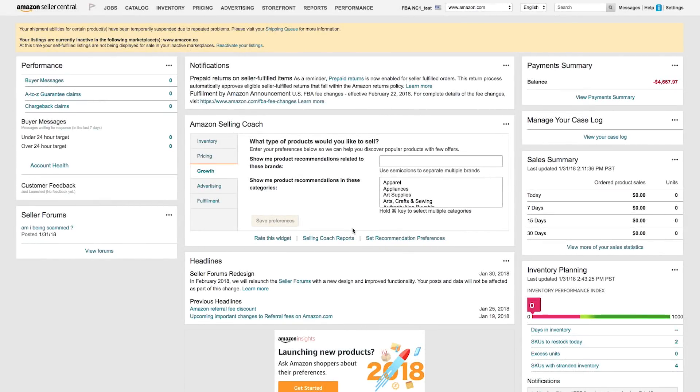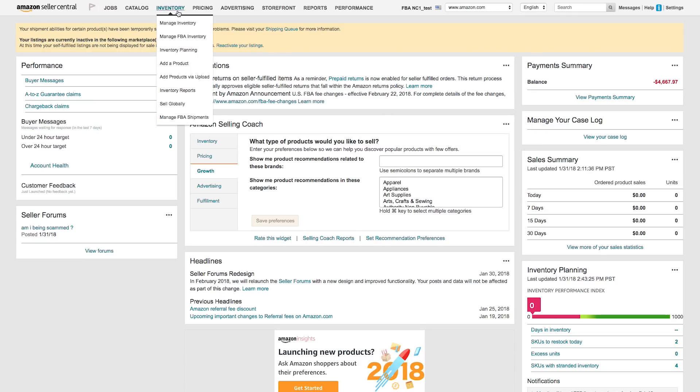Now let's take a look at how to upload an inventory file in Seller Central. First, make sure your file is saved to your computer. Then, from the Seller Central home page, hover over the Inventory tab and choose Add Products via Upload.